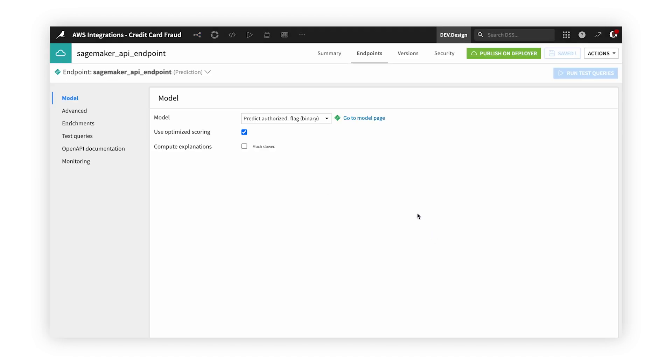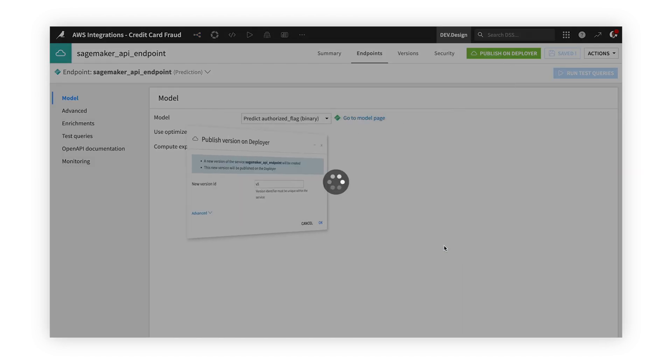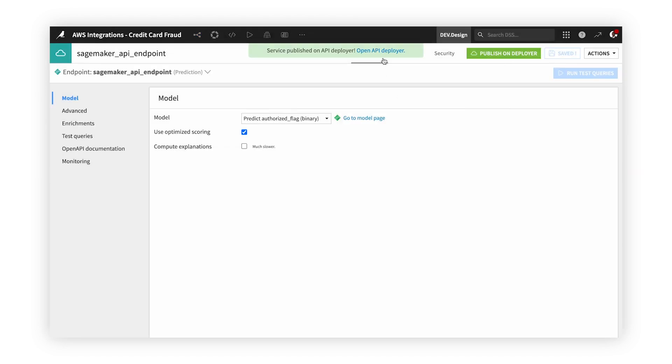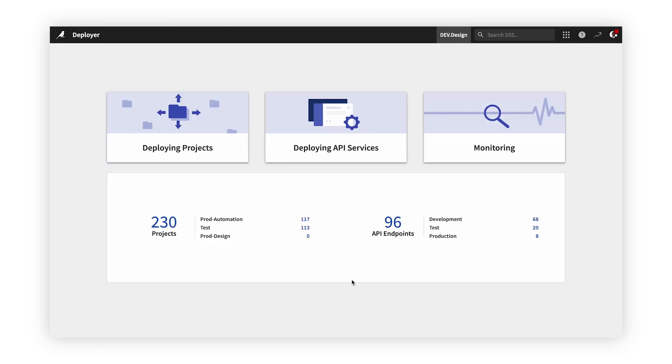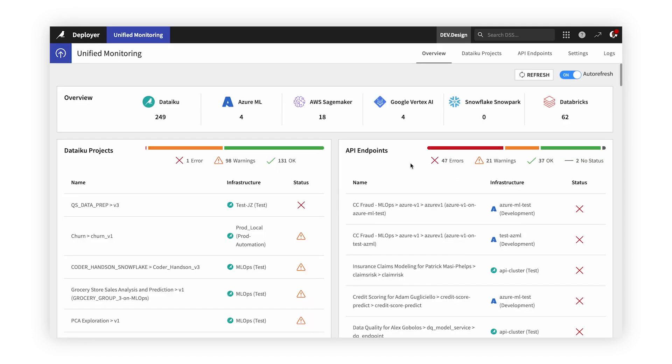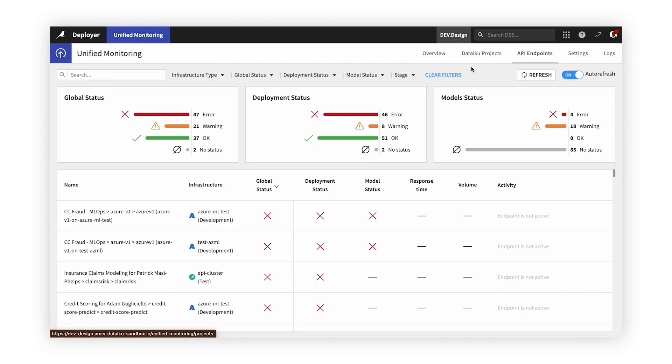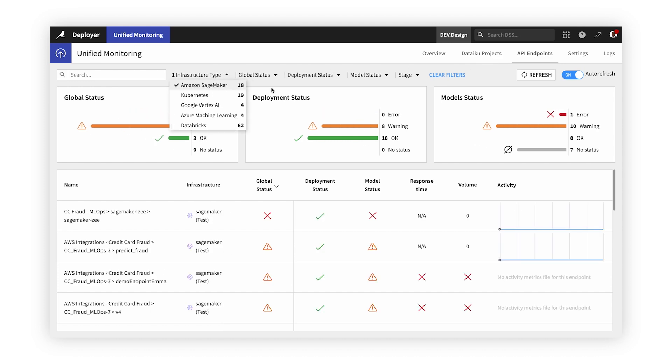Now that our model is deployed into production as an API, we can track that model's performance and activity from Dataiku's unified monitoring dashboard, along with all other models we have in production. This continues to consolidate our MLOps process and give us one unified place where we have full oversight over our models deployed in Dataiku, AWS SageMaker, or anywhere else.